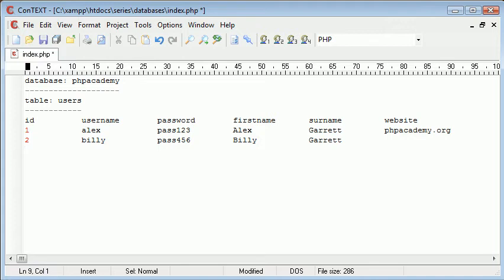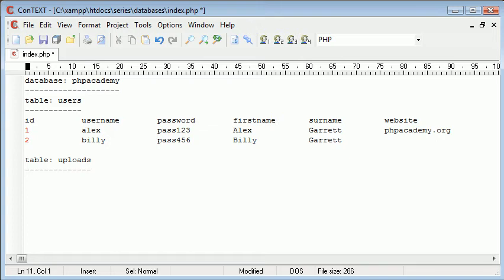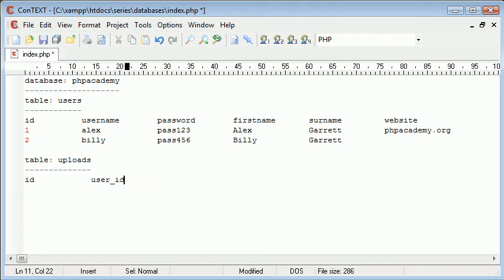So you can also have other tables. So we can have table, let's say uploads. We might have allowed users to upload files. Now, why is this going to be useful? Let's just add another column called ID. And then I'm going to say user ID. And I'm going to say location.